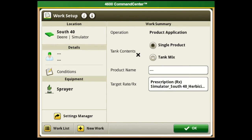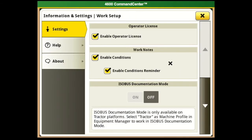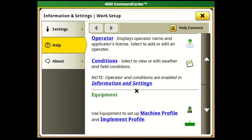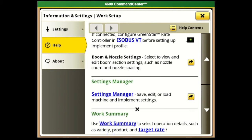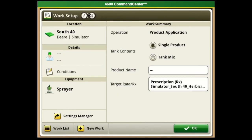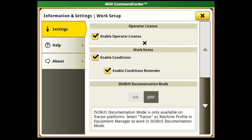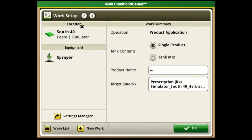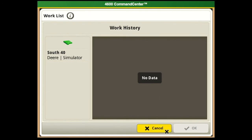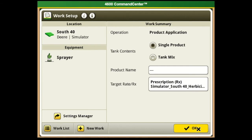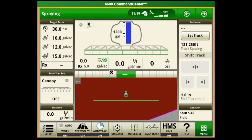Once we have that complete, that's what we need to be set up to go to the field and actually document and record an as-applied map. At the top of the page you'll notice two icons - the 'i' is your help button, it'll give you details on each of these. If you have questions you can go in here and get a built-in operator's manual. On the setup arrow up here, if you don't want to see the operator's license or conditions, we can uncheck them. Down at the bottom we have our work list for previous work and New Work if we want to create new work in field - go ahead and hit okay.